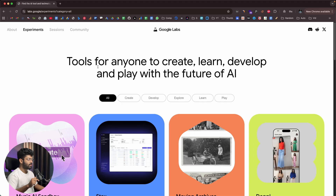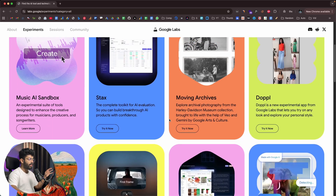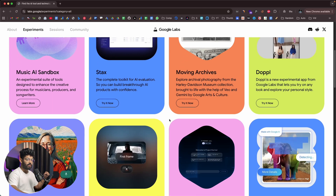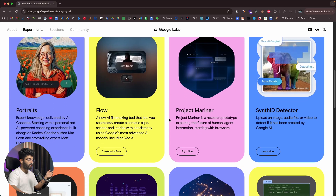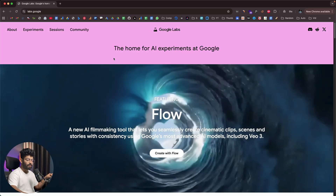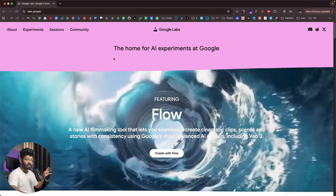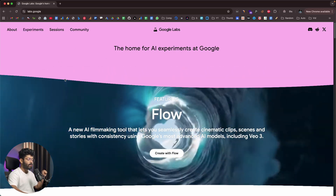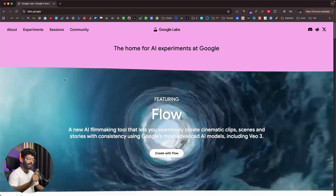If you want instant access to all these tools, click the first link in the description and head over to labs.google, sign up for a new account, and start using it right away. If any tools are not available in your region, just use a VPN and connect to the US region. Google Labs is a platform that gives you instant access to a lot of AI tools Google is currently developing, completely for free. I hope you found this video useful — make sure to subscribe and I'll see you in the next one.